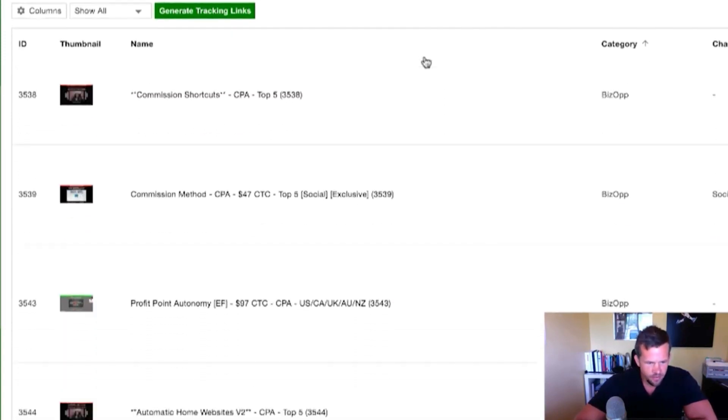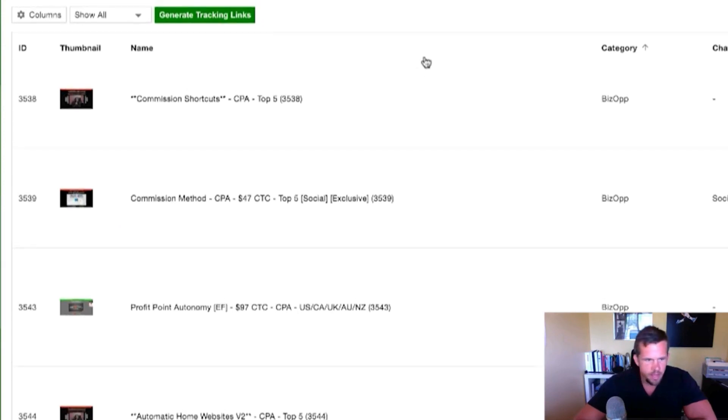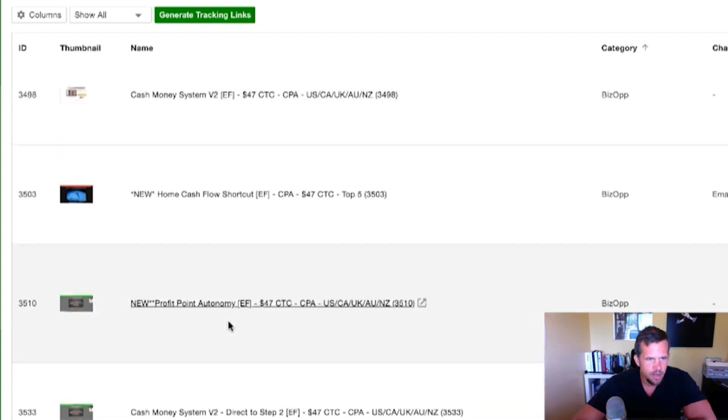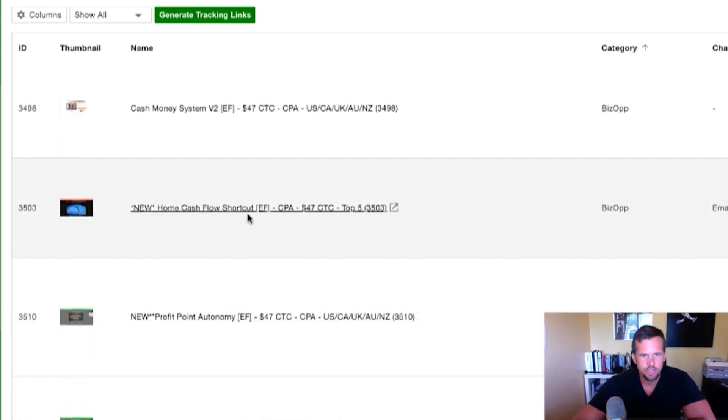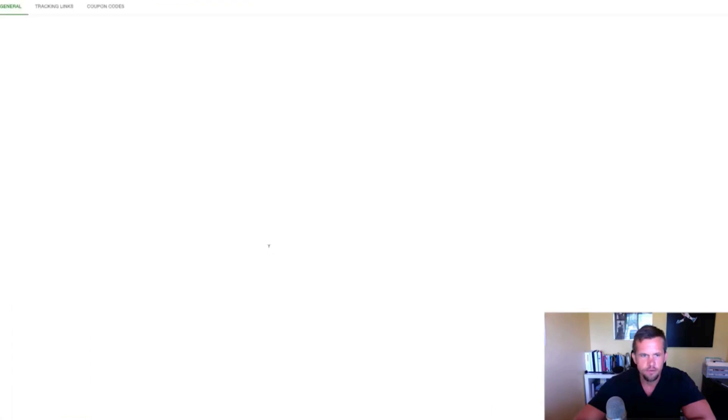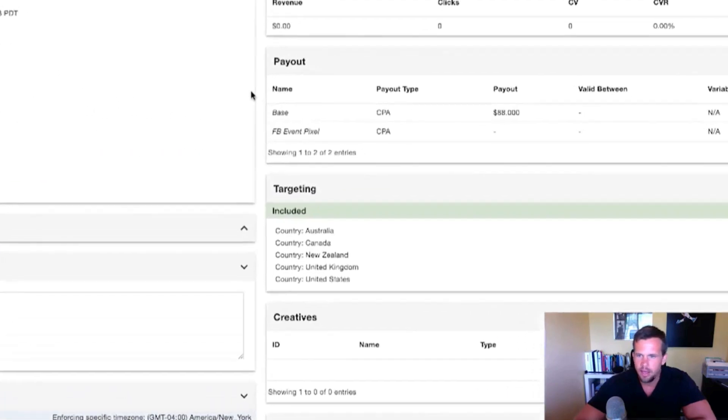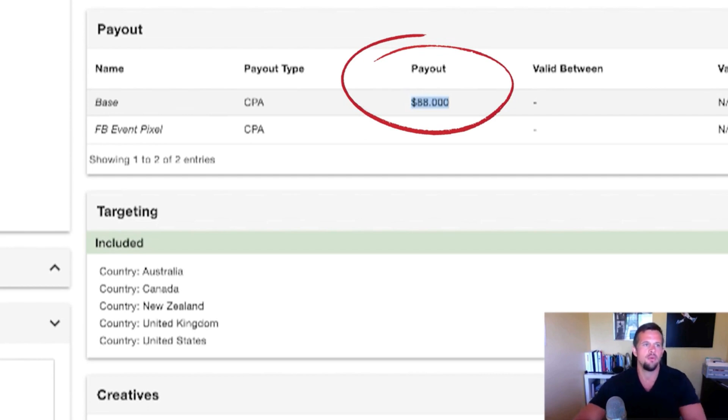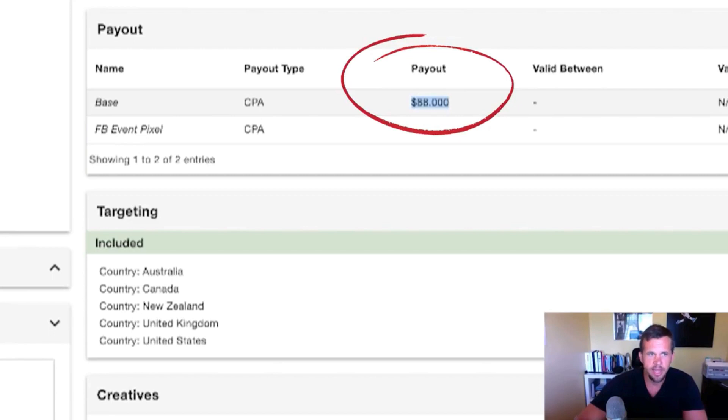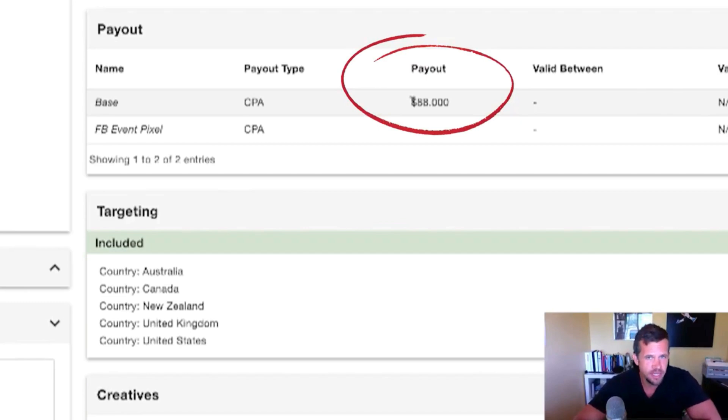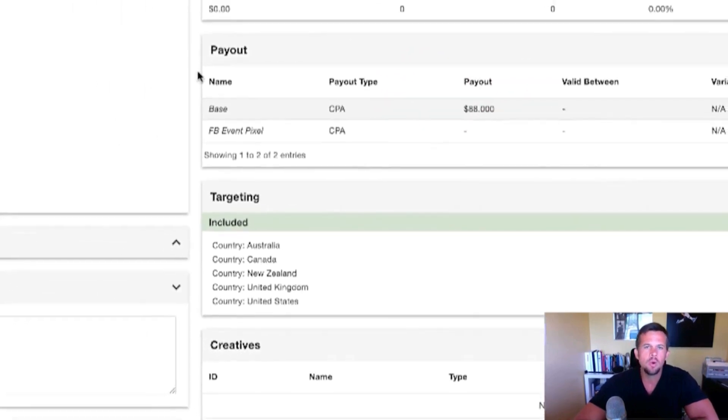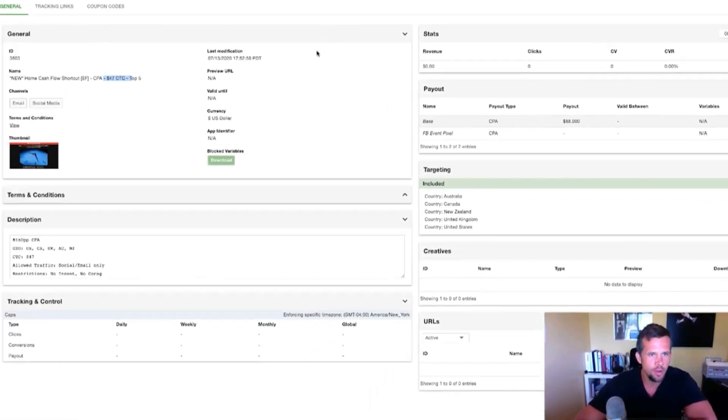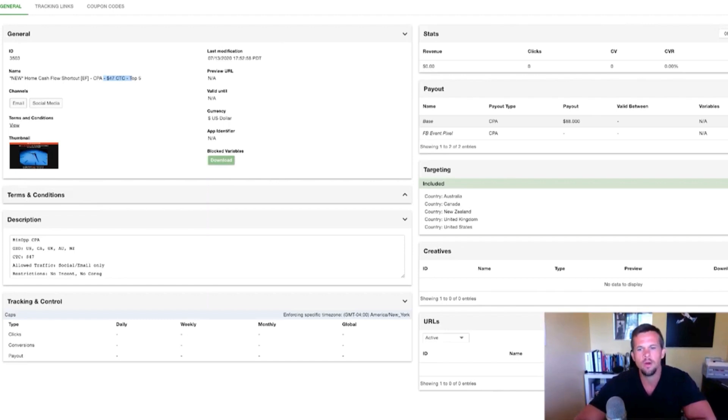Let me see if I can find an example of an offer that has a nice payout. So if we come here to home cashflow shortcut, we will see that this offer has an $88 payout for a $47 price point. So what that means is that when we send a sale of a $47 front end product, we're going to get paid $88 for every single sale that we send. So as long as conversions are good and strong when it comes to conversions, we're making almost two to one when it comes to the ratio. And that's kind of what I look for.